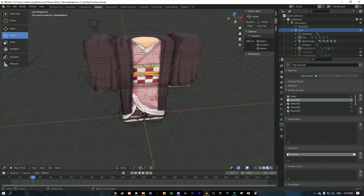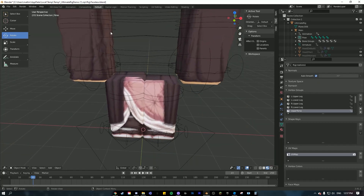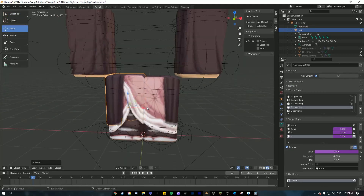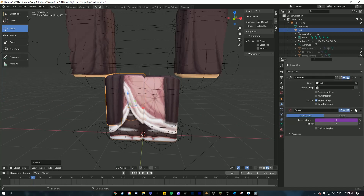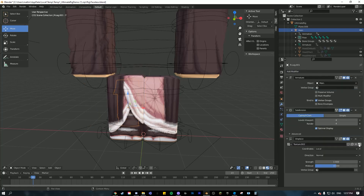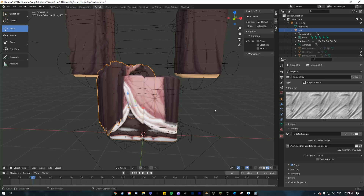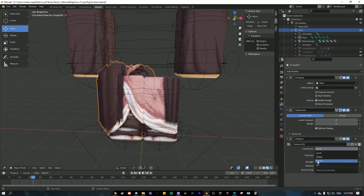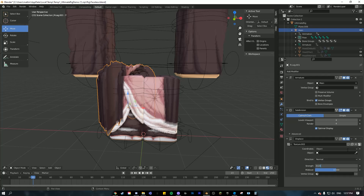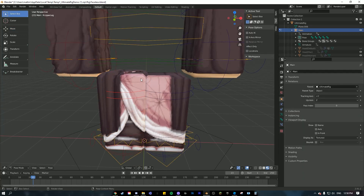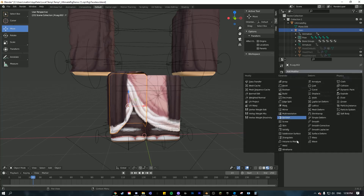Unhide everything — we're getting close. Click on the modifier properties, delete the Subsurf, add a Subdivision Surface, change the properties, then go back and add your fold texture with the Displace modifier. Change it to Object and set your strength — I'm going to put this one at about 0.2. Set your preferences and make a Plane Axis — I'll do that a little later since we have a lot of clothes to do.